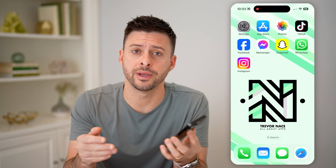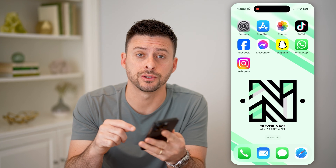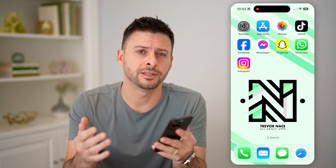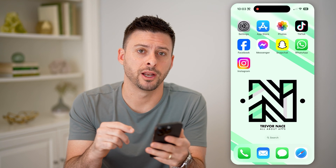Hey guys, Trevor here. In this video, I'm going to show you how to check your comments on Instagram. It's pretty quick and easy, so let's jump right in.